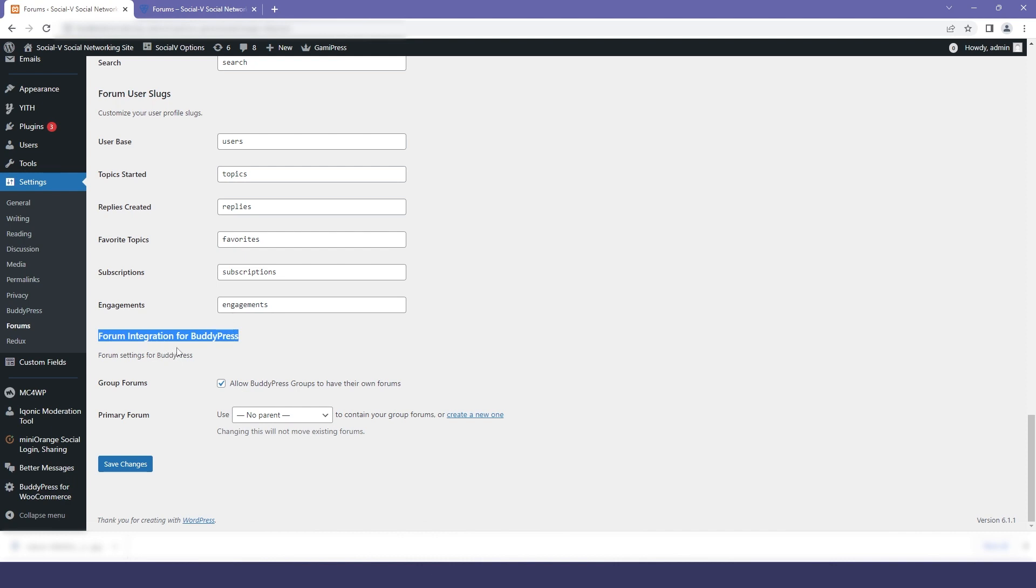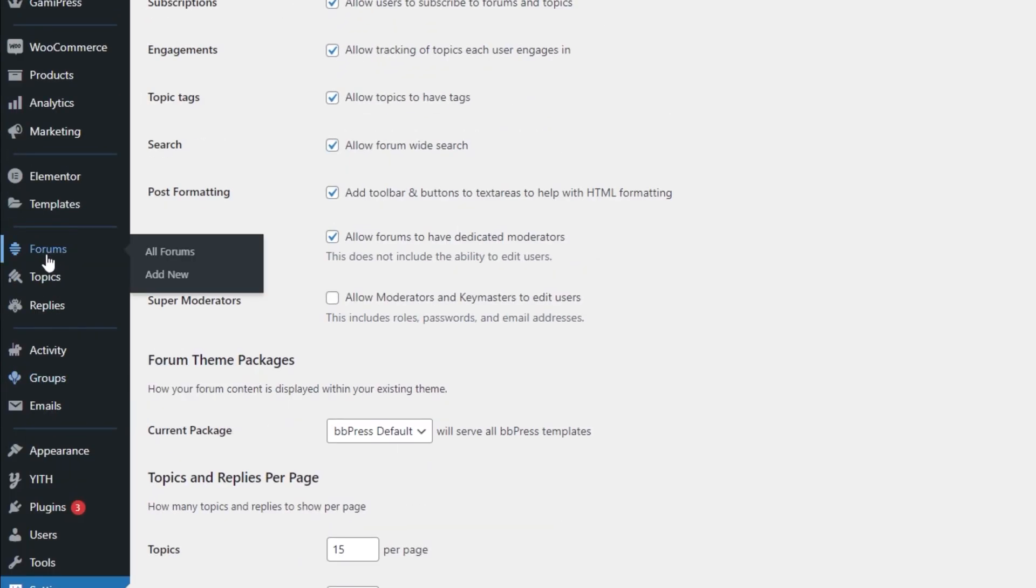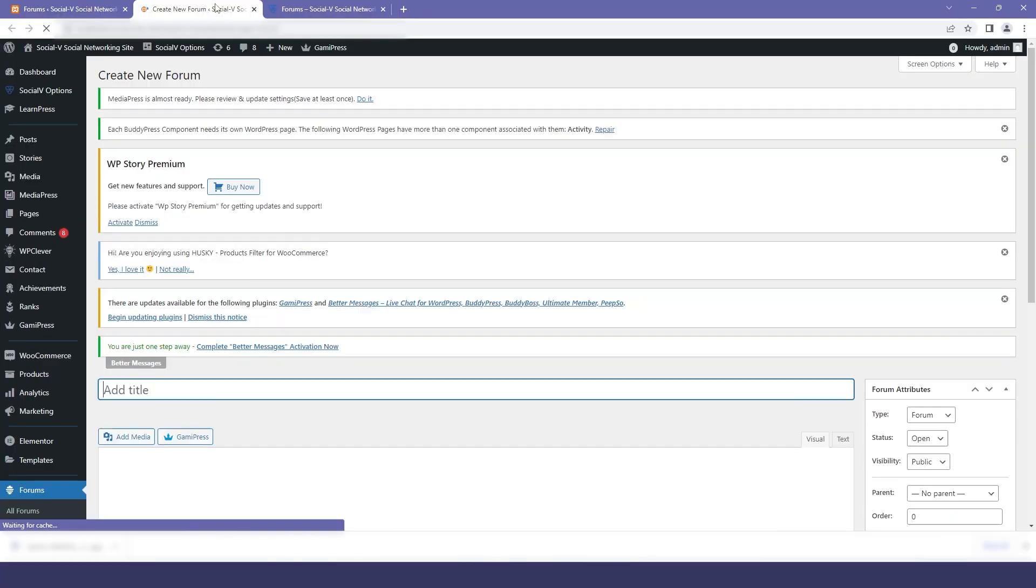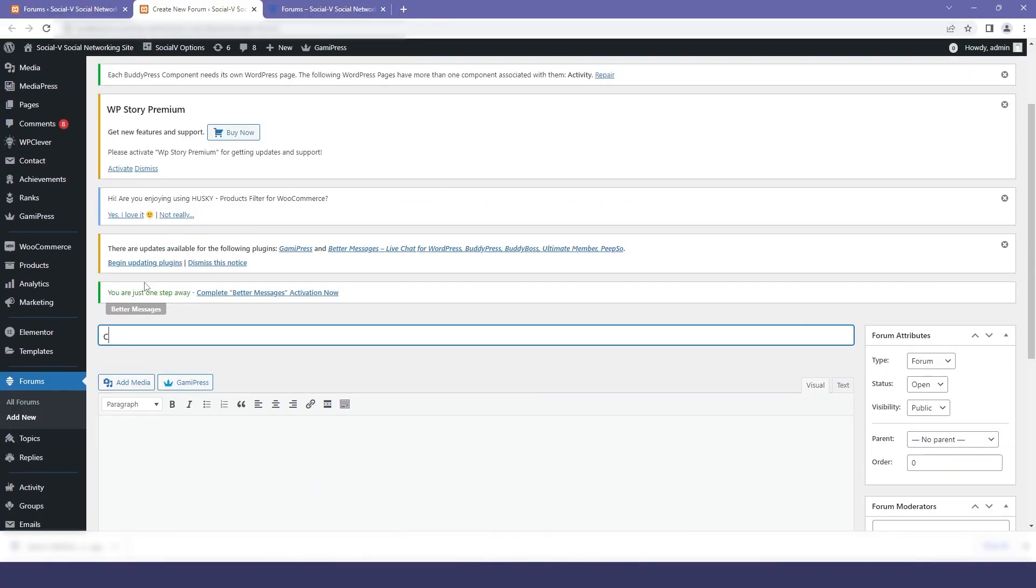Now you will click on save changes if you have done any changes in your settings. So for adding a forum I will move back to the dashboard and in that I will click on forum and then add new. So here you can give any title of your choice but I am here randomly giving cycle interesting.